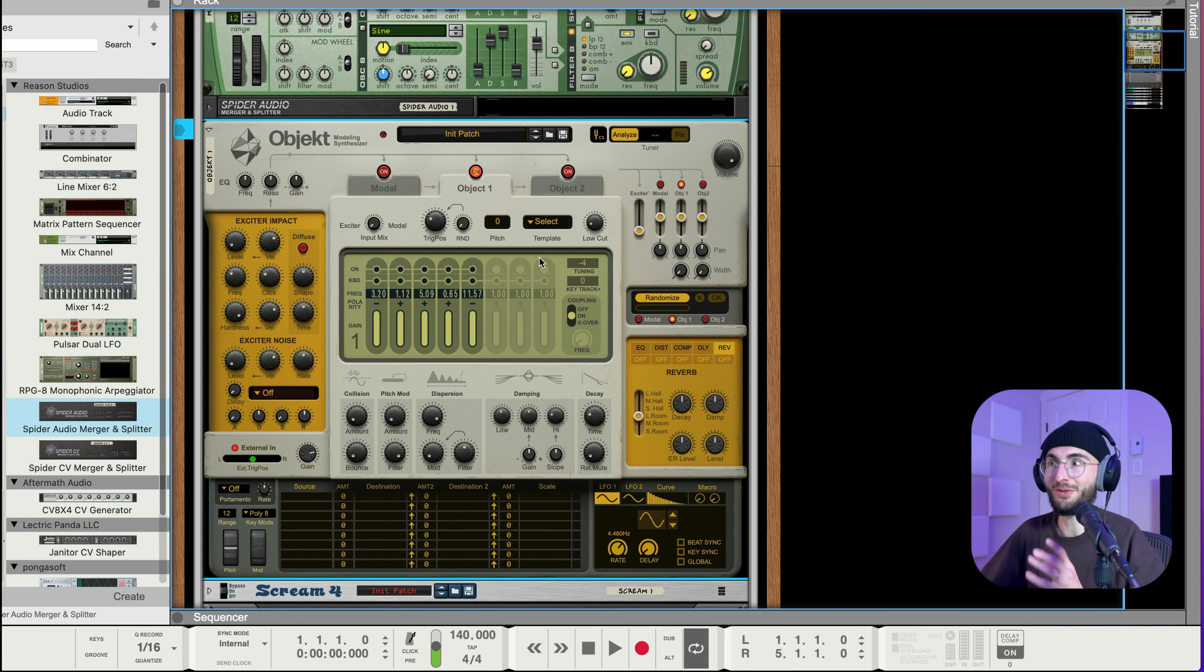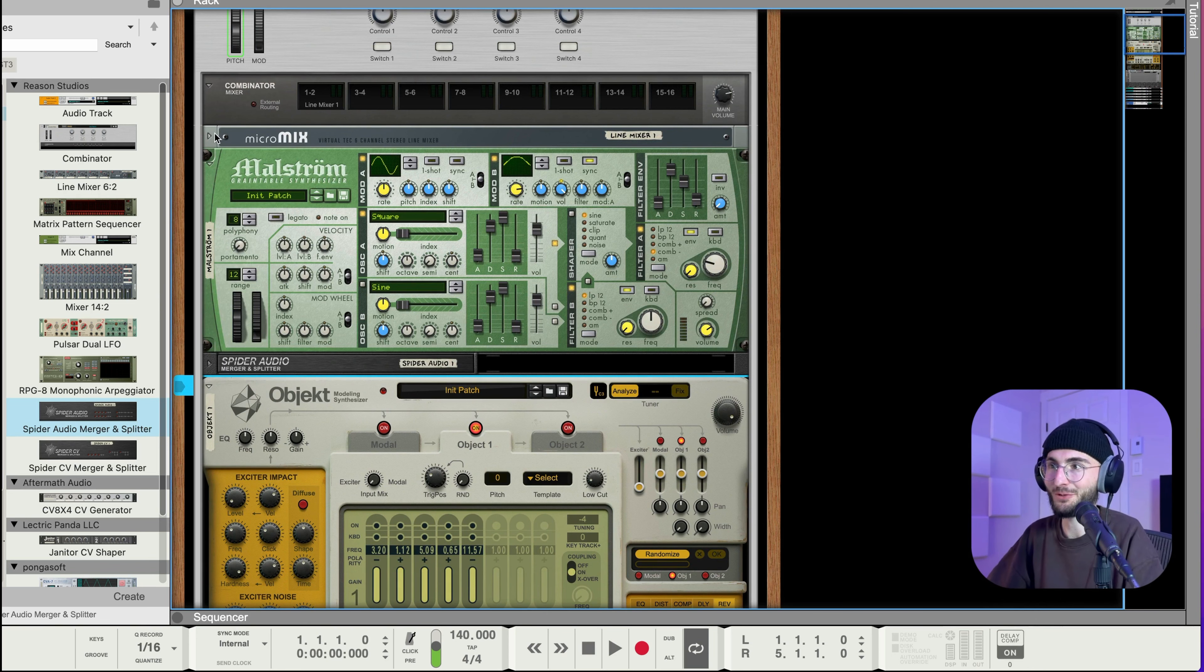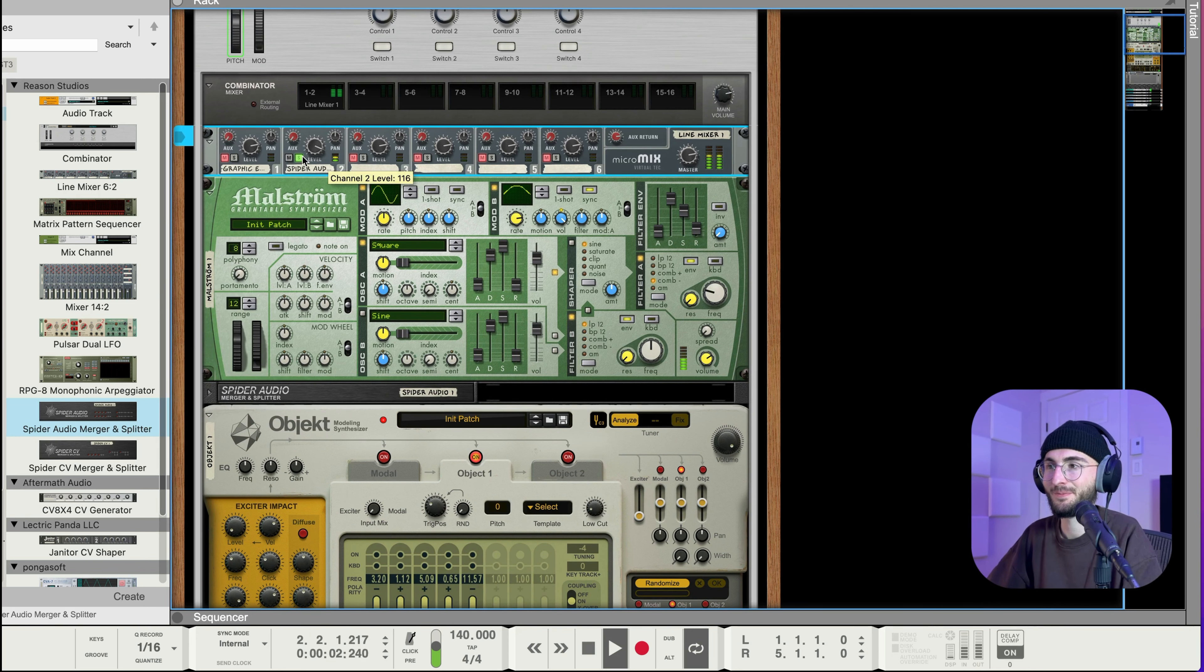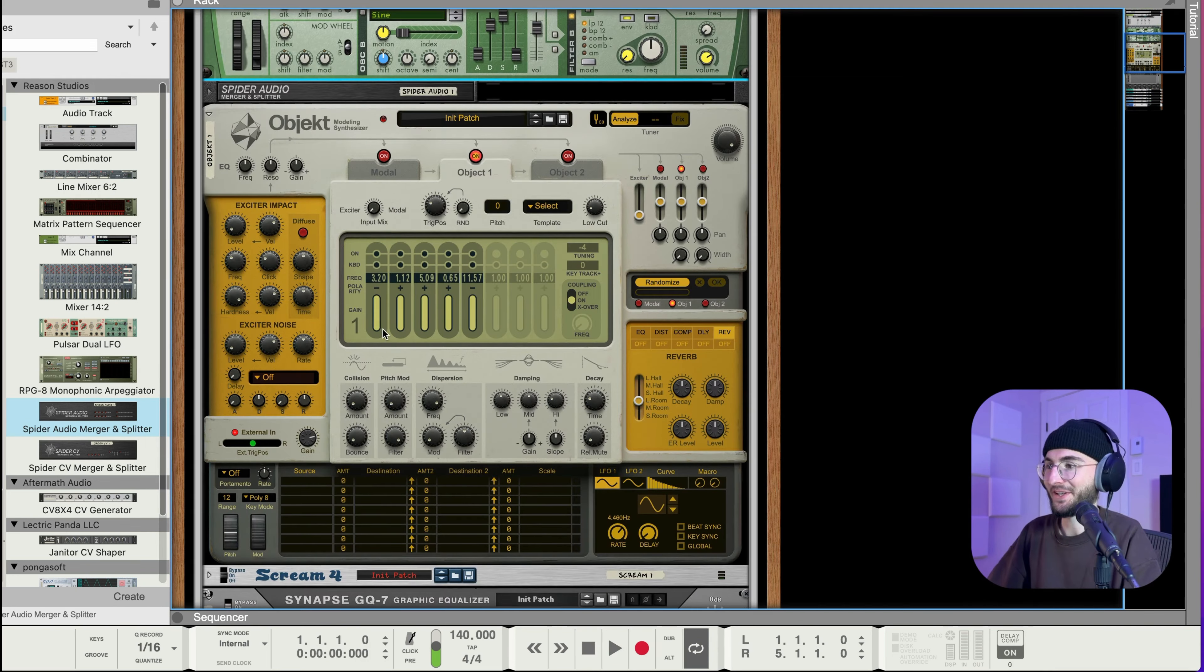So that's what I love so much about it you can just randomize and get all these really cool sounds from a very basic sound like don't forget what we sent into it was this.